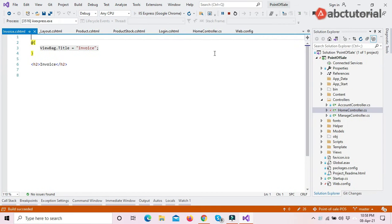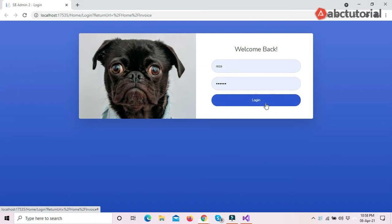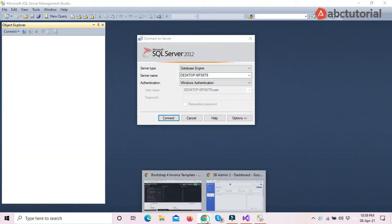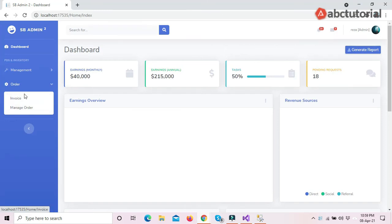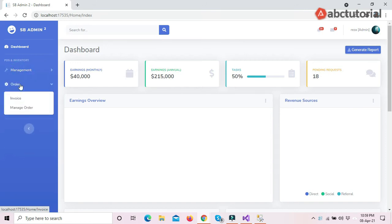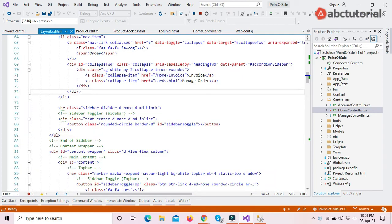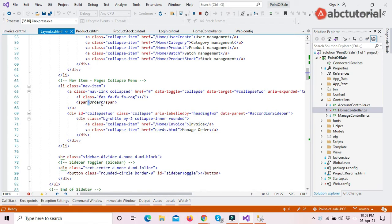I'll run the project and log in. I've already added it to the menu — I named it 'Management' and the section 'Order.' In the layout, there are two pages I will create: Invoice and Manage Order. For the invoice, in the Home controller there is an Invoice method already written, so this is our link.